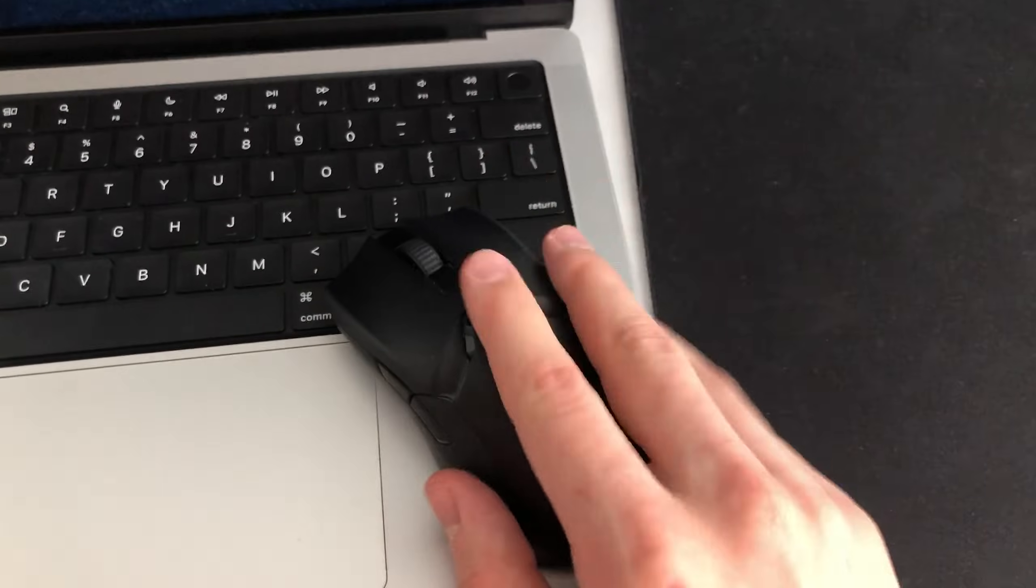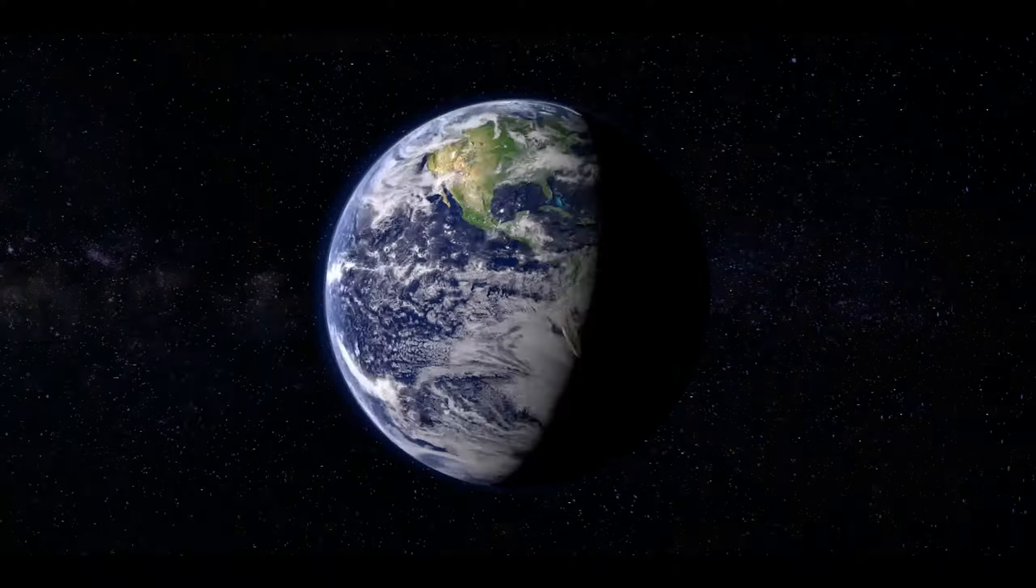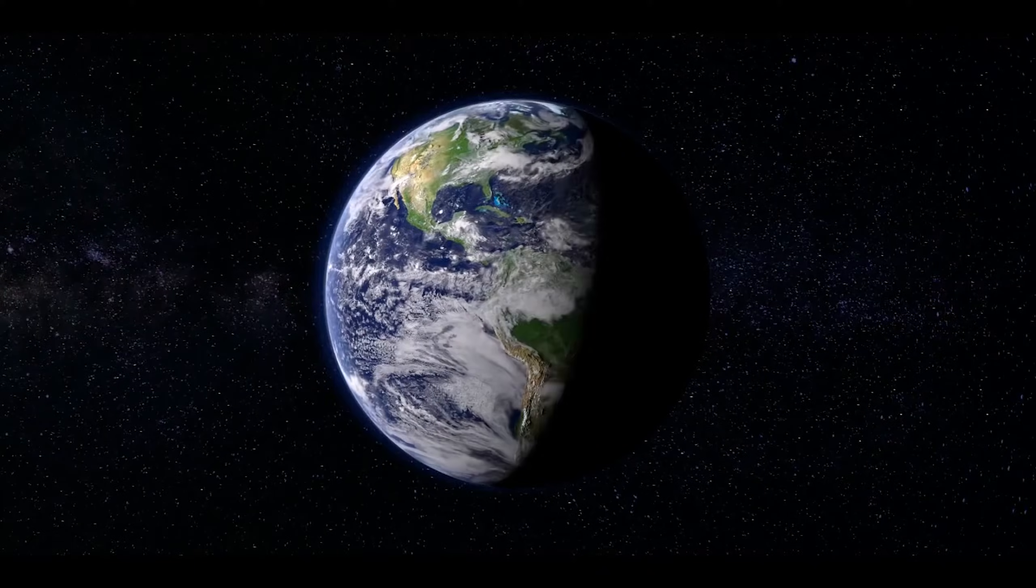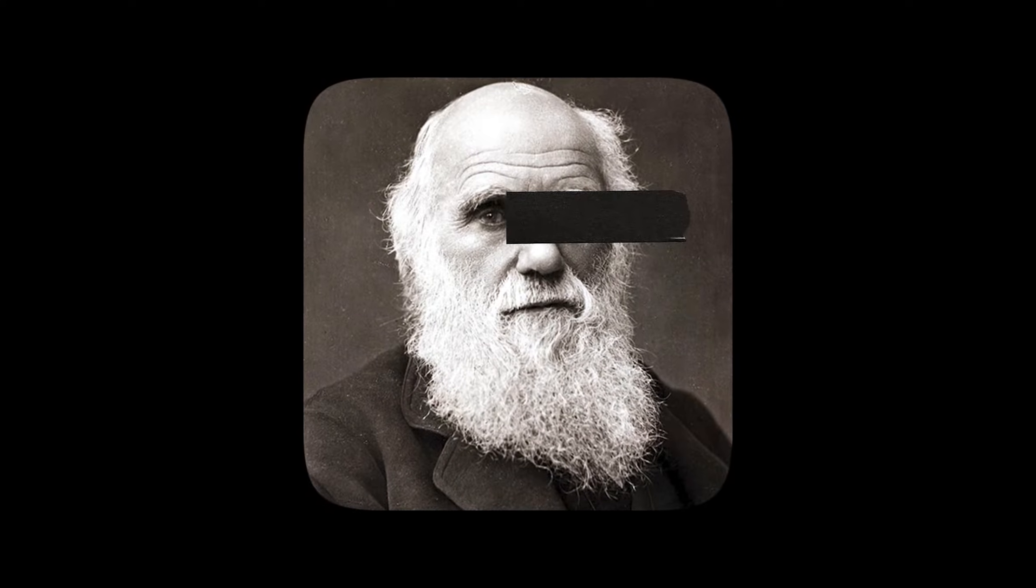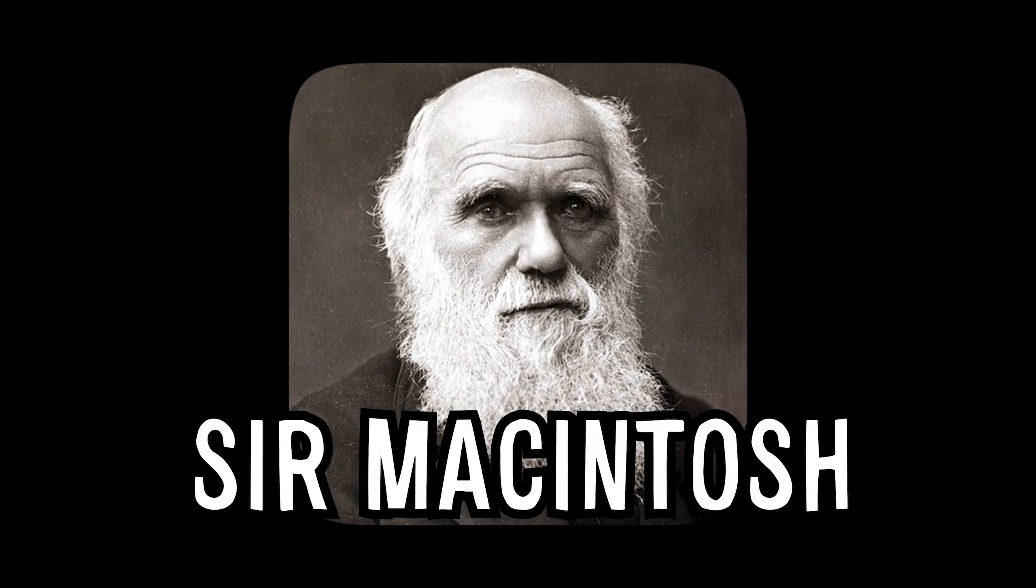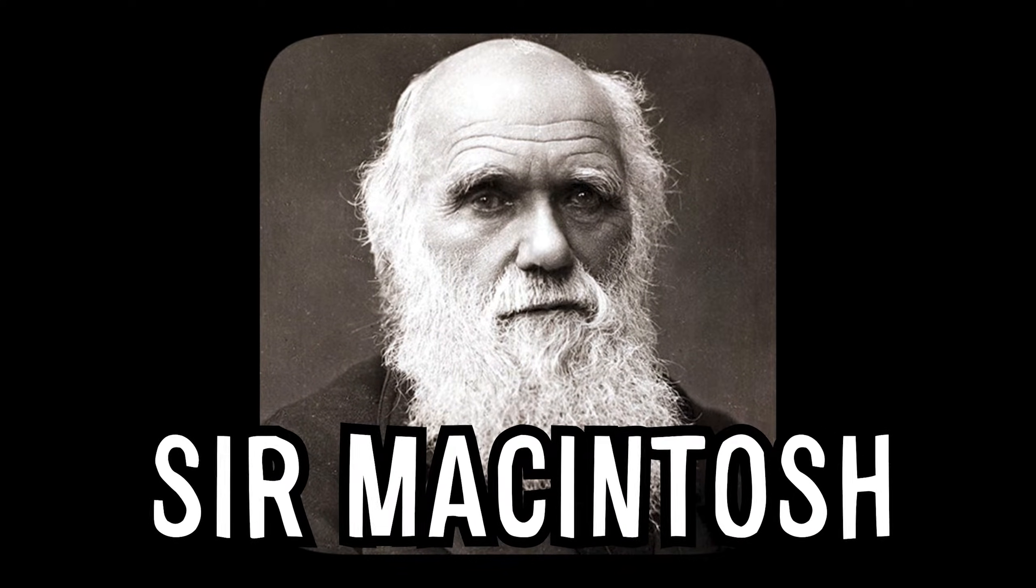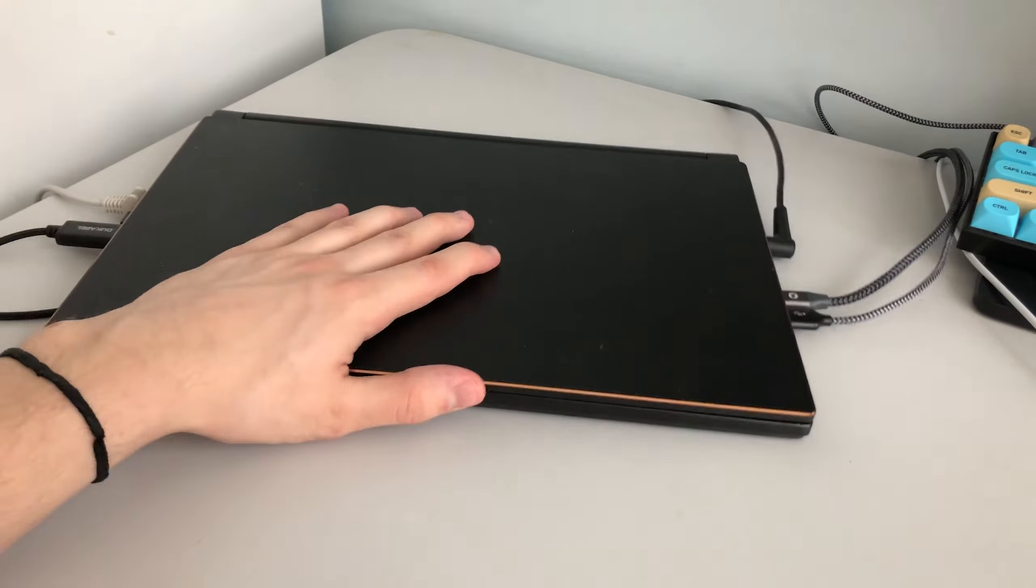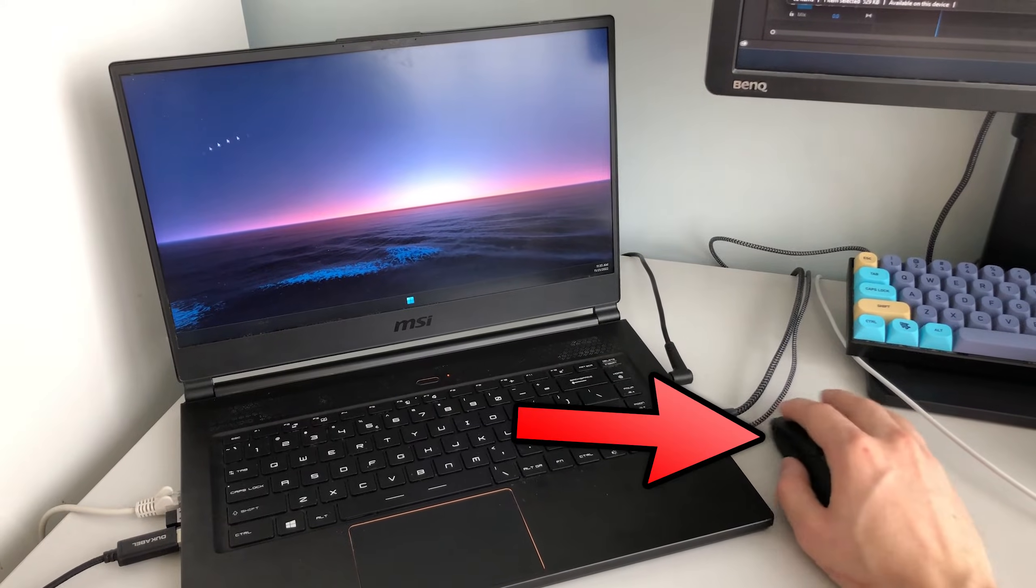Trackpad or mouse? This question has bothered all of humanity since the birth of this guy, Sir Macintosh. But right out of the gate, if you use Windows, you should probably get a mouse.